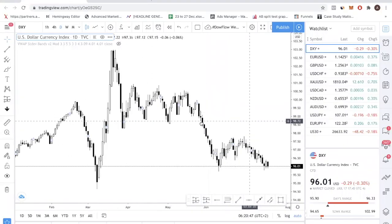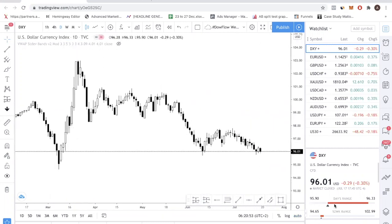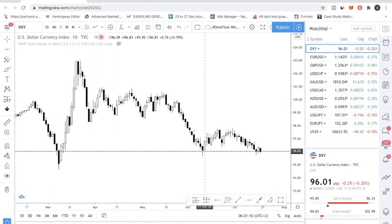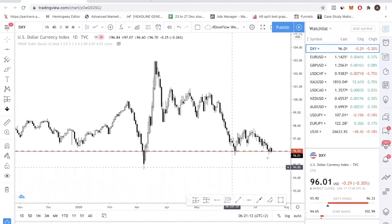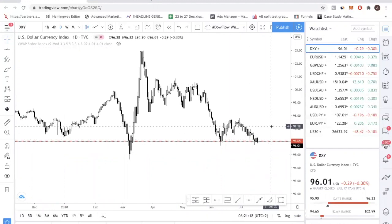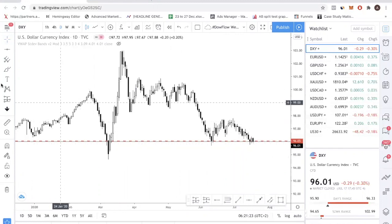Now the first thing we always do is look at the DXY. You can see that there was a previous support, and price is currently at that previous support right now. So price is at support — this is pretty straightforward for DXY. Anything below it is bearish; anything above, we're still in a bearish trend but you might see a decent rebound up.